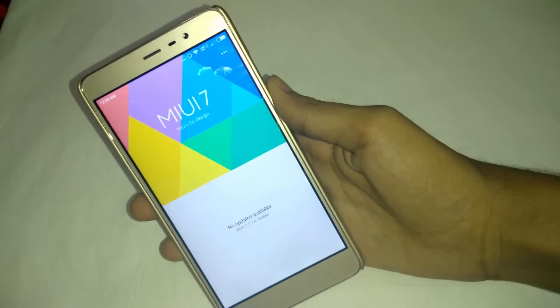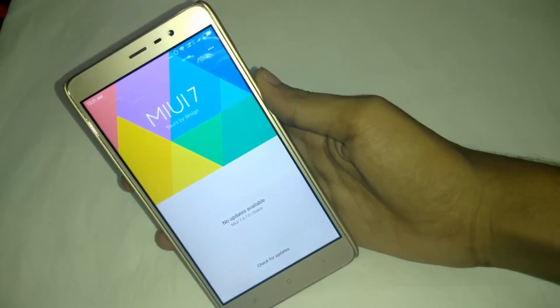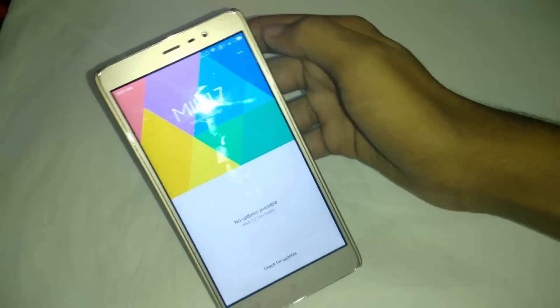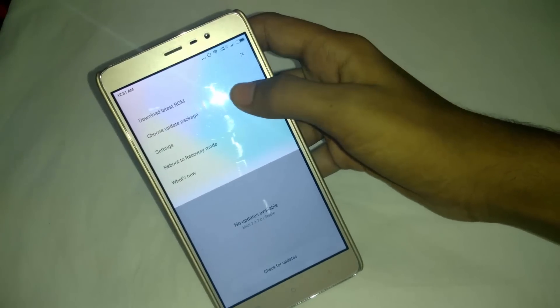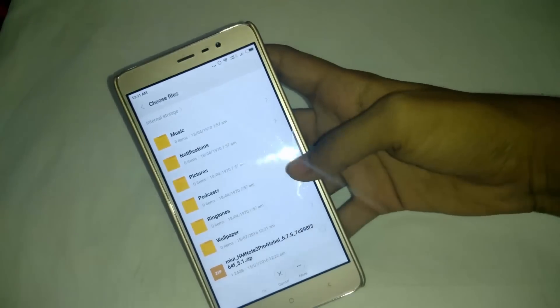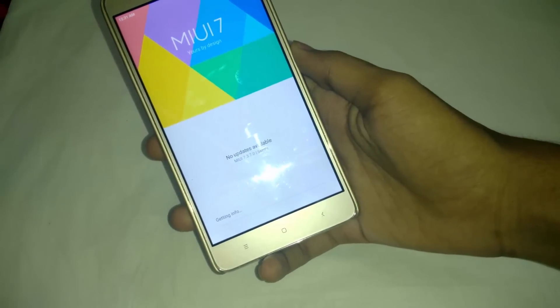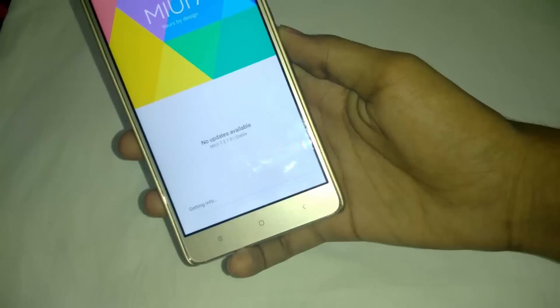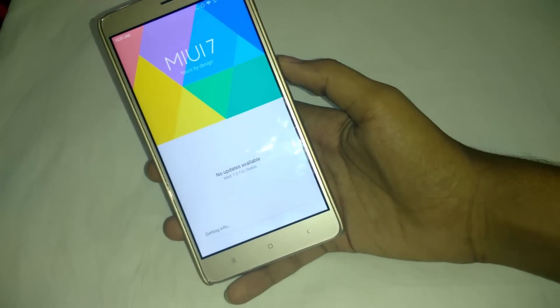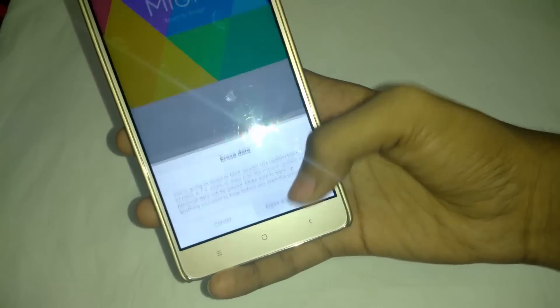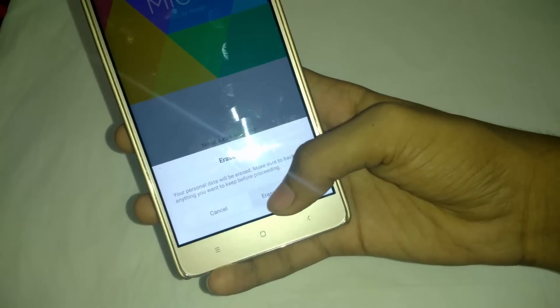Now click on the three dots and select 'Choose update package.' Then choose the MIUI 8 zip file which you have downloaded. Now it will check the file — you will see a confirmation message. Click on 'Erase and update.' It will reboot and the installation process will begin.